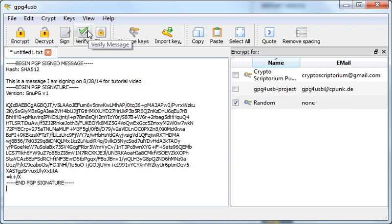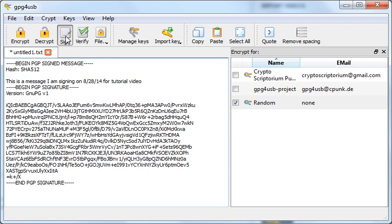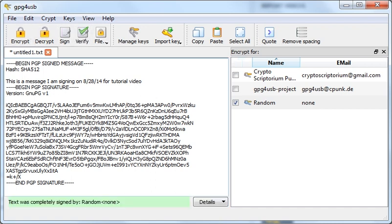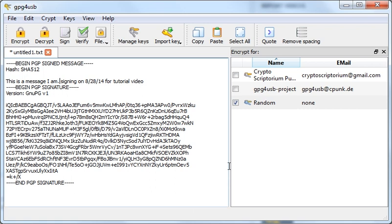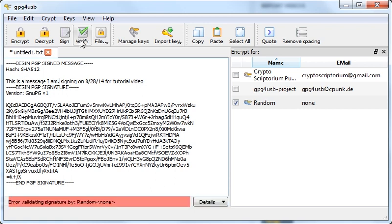To verify, if somebody sends you a signed message, the way you verify that it really was signed by them would be to just copy and paste the message into the text editor here and click on the verify button. A message will appear at the bottom saying text was completely signed by so-and-so. Now, for instance, if we change the message even slightly, we can just add a period in there, it no longer validates as correct.